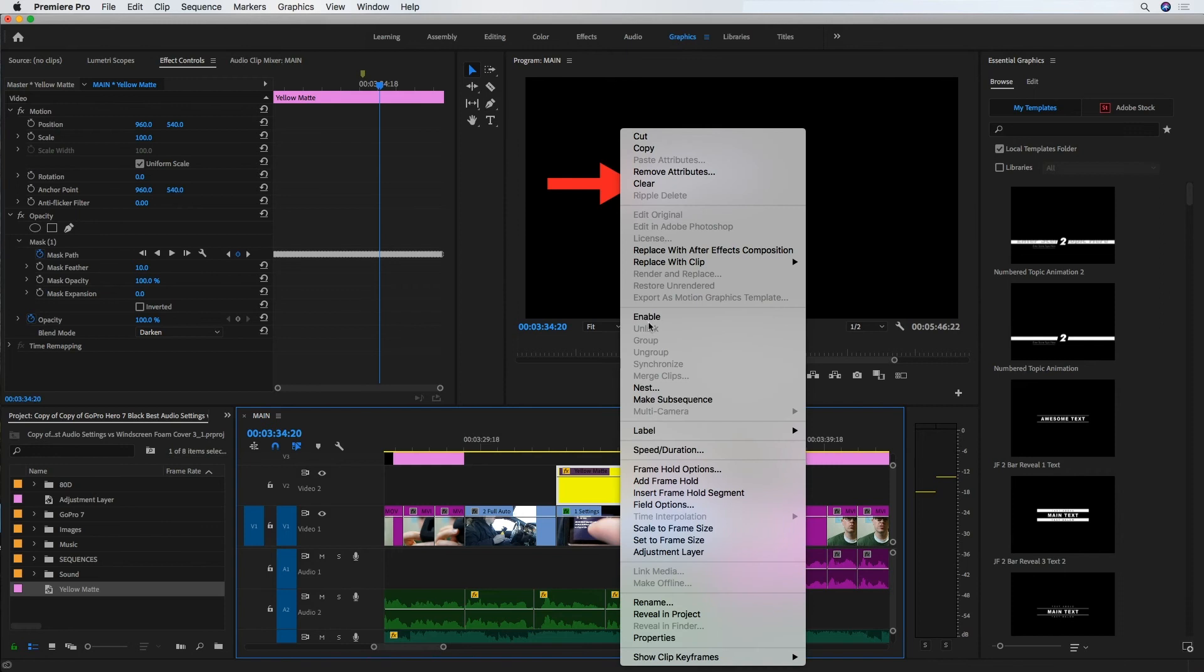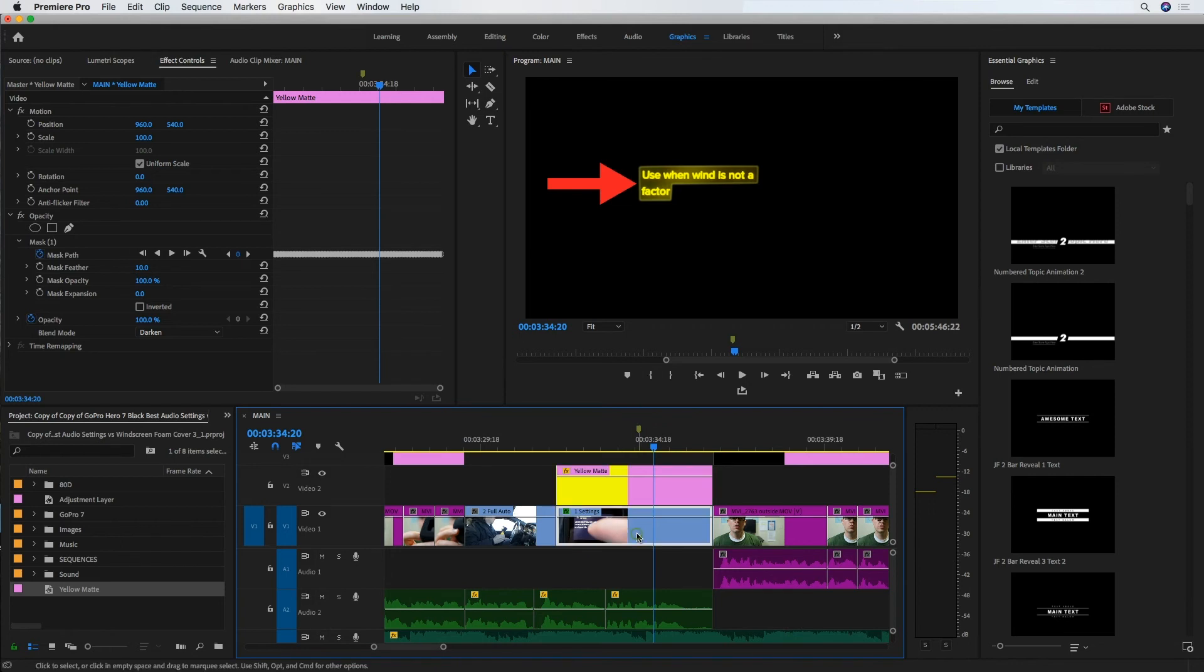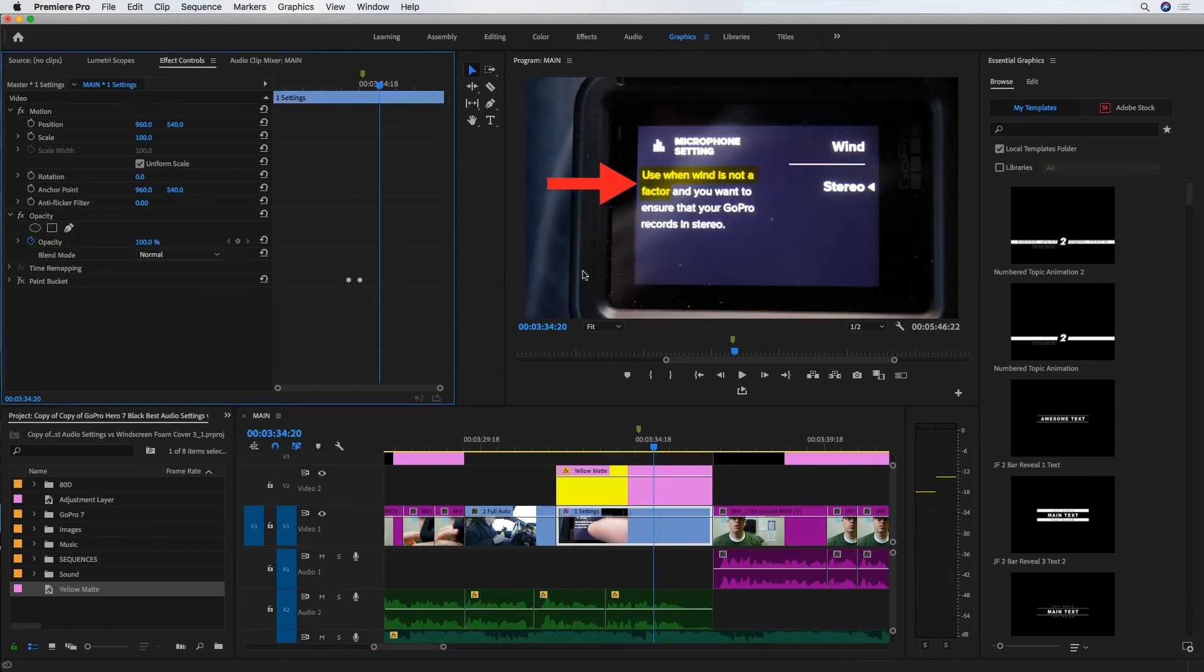So I'm going to right-click the matte to enable it again, and you can see that it's now representing just the area over the text that we want. And this is where we go back to the video clip and delete the mask so we can see the rest of the video.